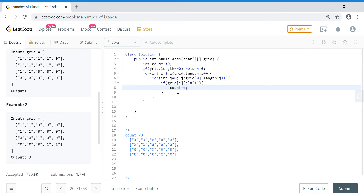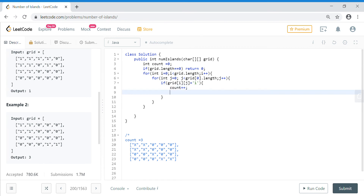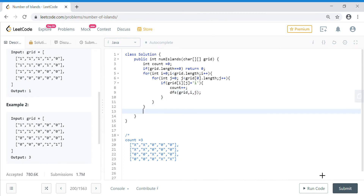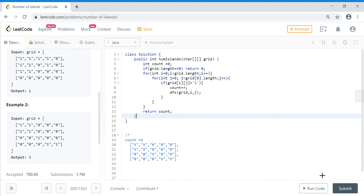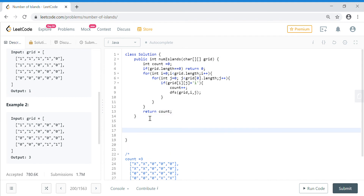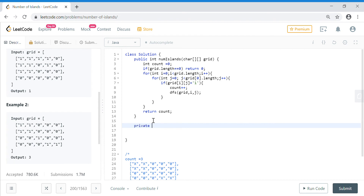When we encounter a one, we do count plus plus, and then we start our DFS to search the surrounding cells — checking left, right, top, and bottom. We call a function named DFS, passing the grid, the i-th coordinate, and the j-th coordinate. After the loop finishes, we return count. Now we need to write the DFS function, which returns void, and it works in the same way I explained.